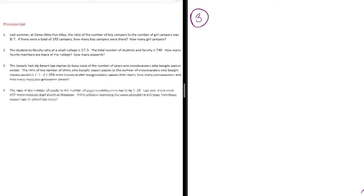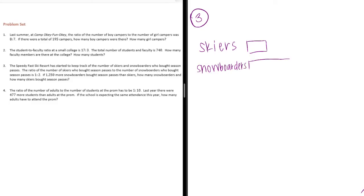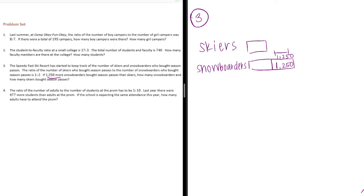How many snowboarders and how many skiers bought season passes? The ratio is 1 to 2 of skiers to snowboarders. Skiers is 1 to snowboarders is 2. And it says that there are 1,250 more snowboarders. So, this is 1,250. And it's only one part. So, we can just put 1,250 in there. Each part is 1,250.